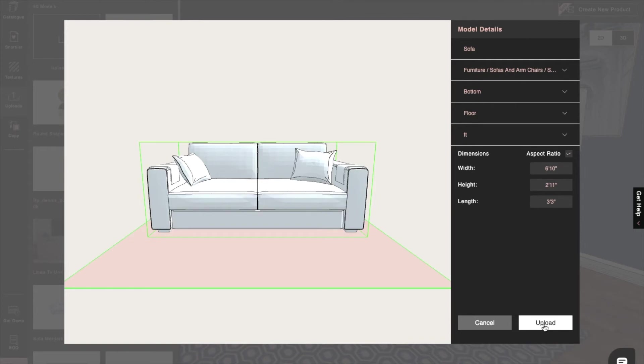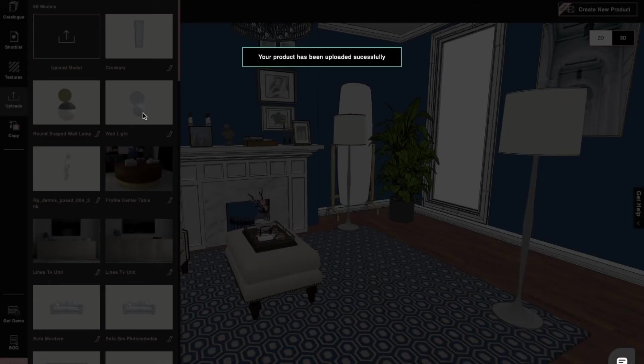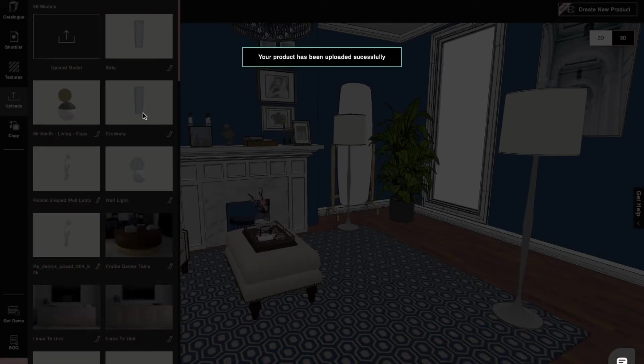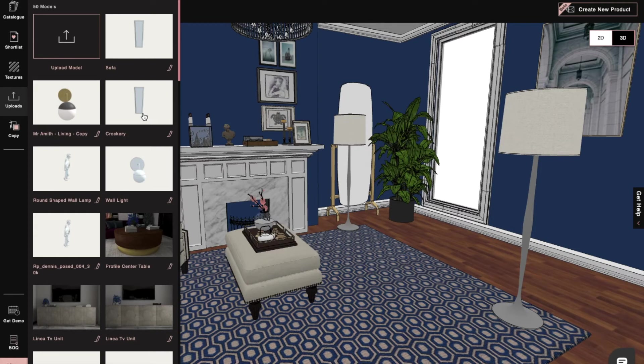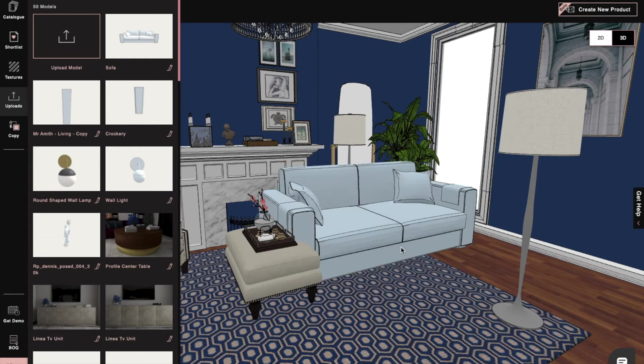And then at last, we'll click on Upload. After that, we can easily drag and drop our customized product into our project.